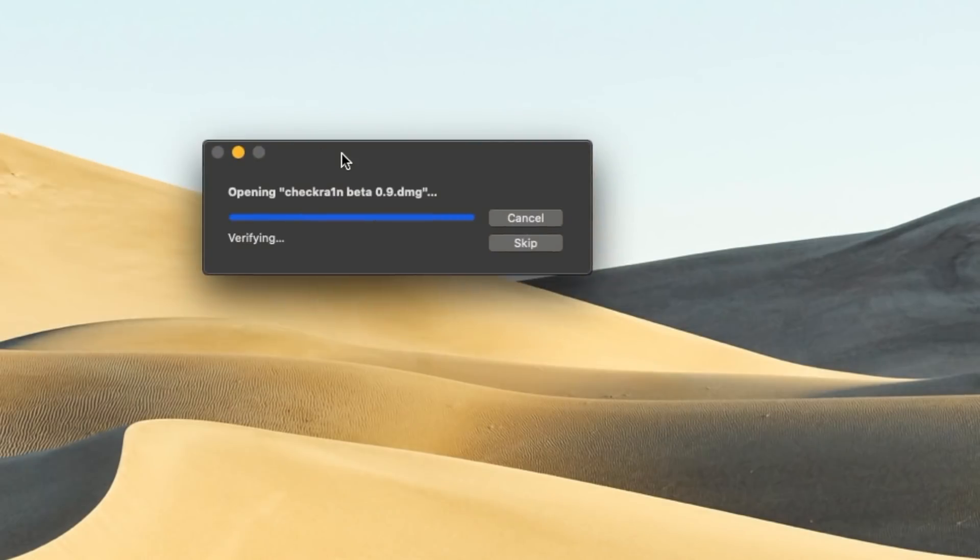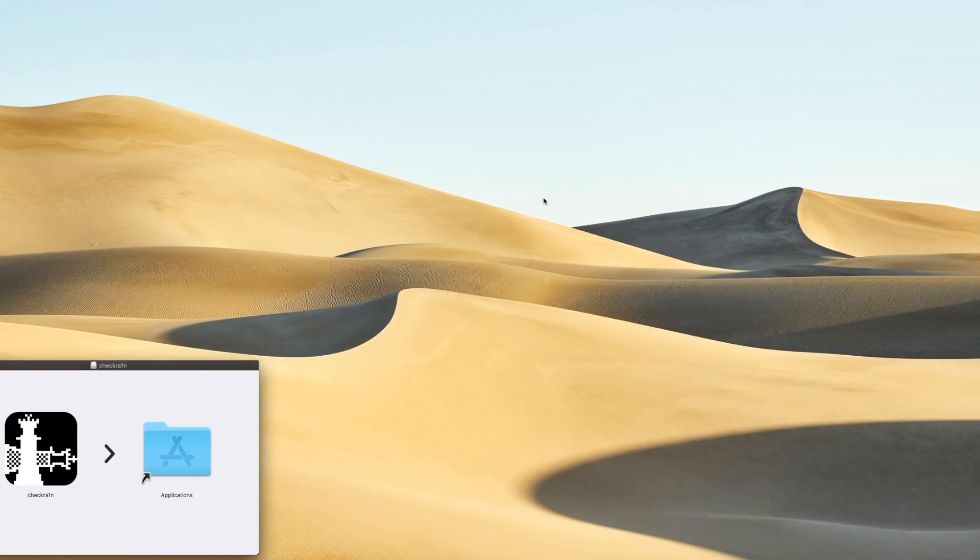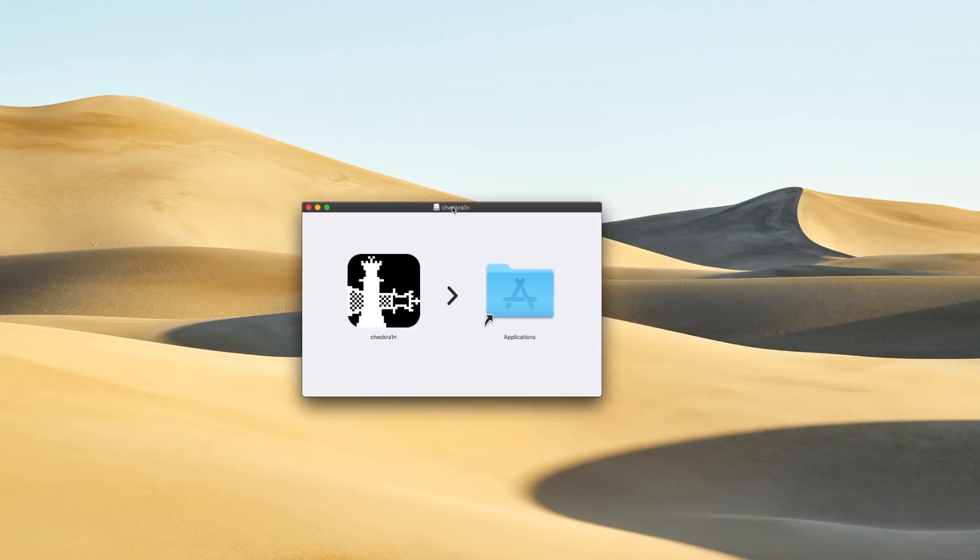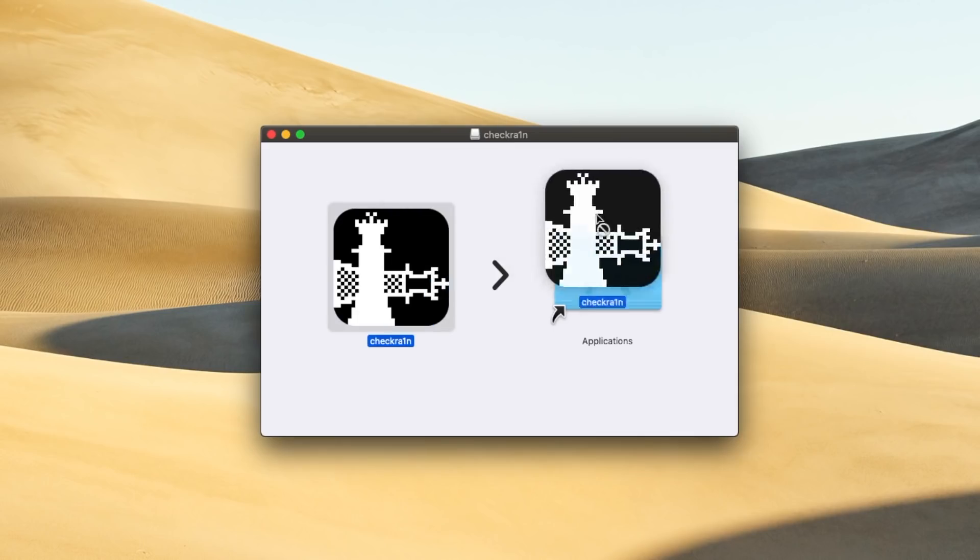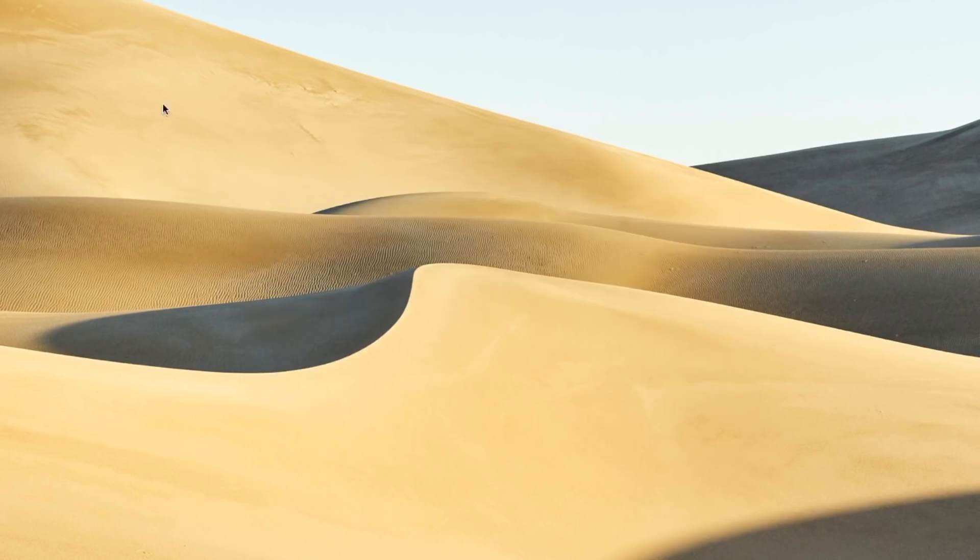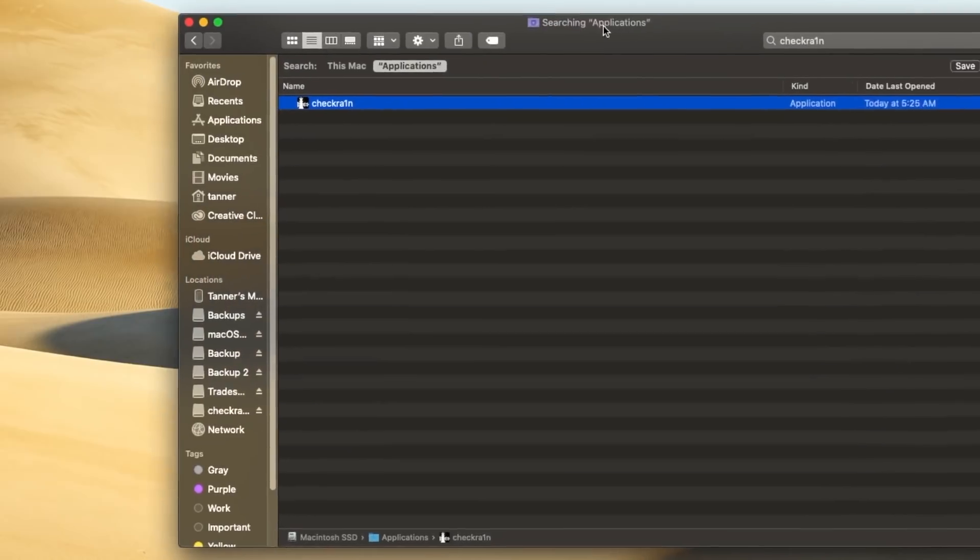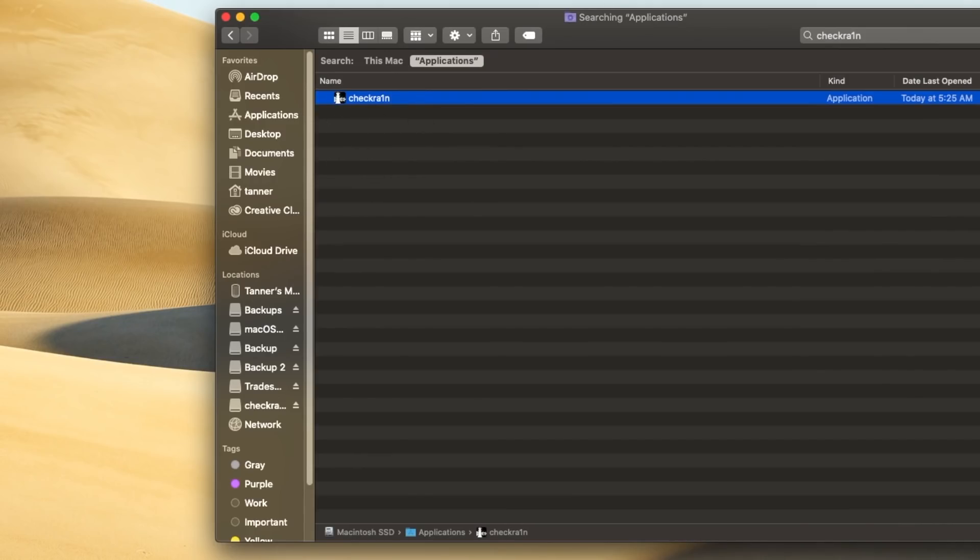and then just mount the image by double clicking it to open it. And you'll receive a little window like this. Basically, what you're going to do is just drag check rain over into your applications folder. And once it's in your applications folder, you need to actually open finder, go to applications, and then you need to open check rain from within side applications.